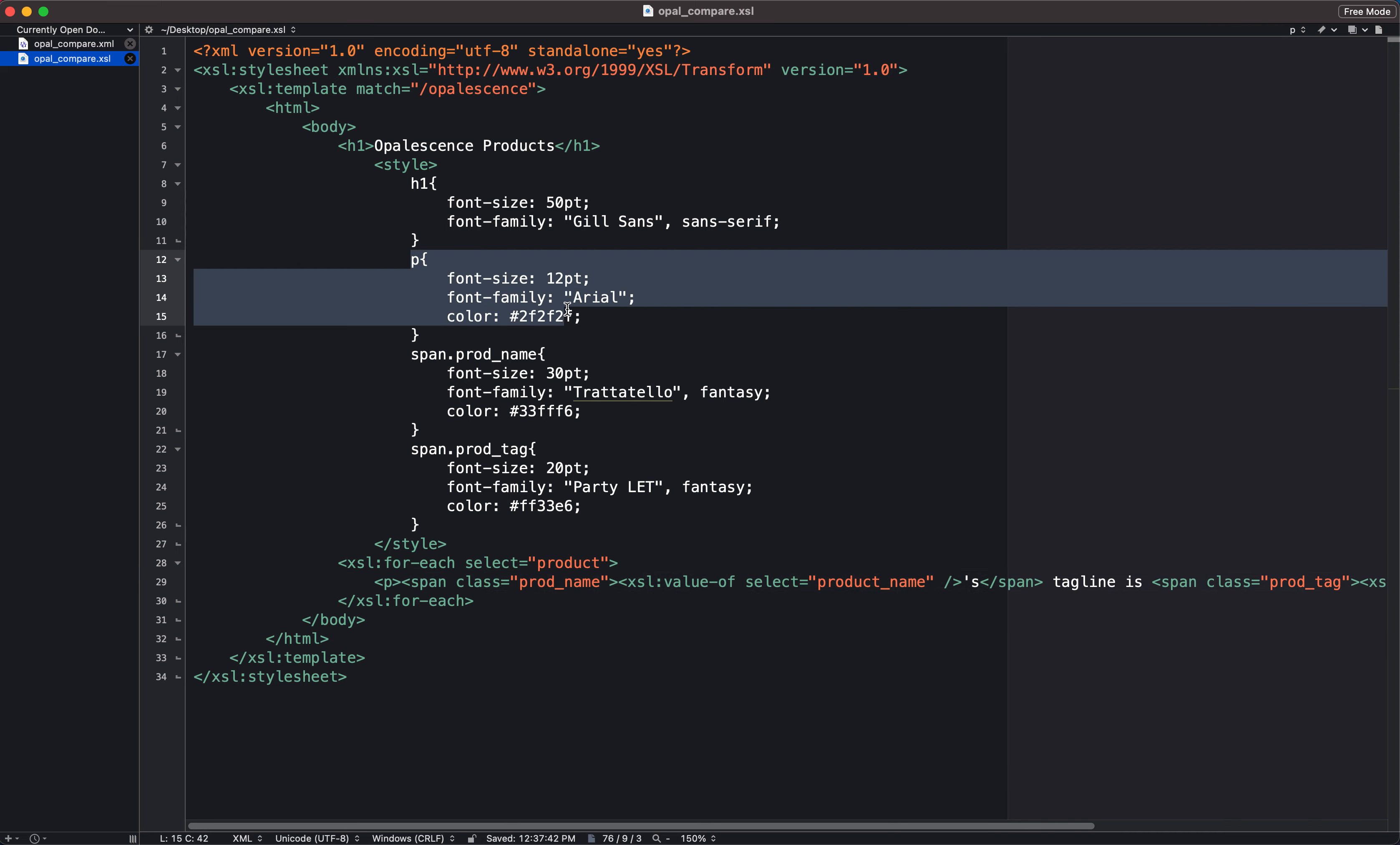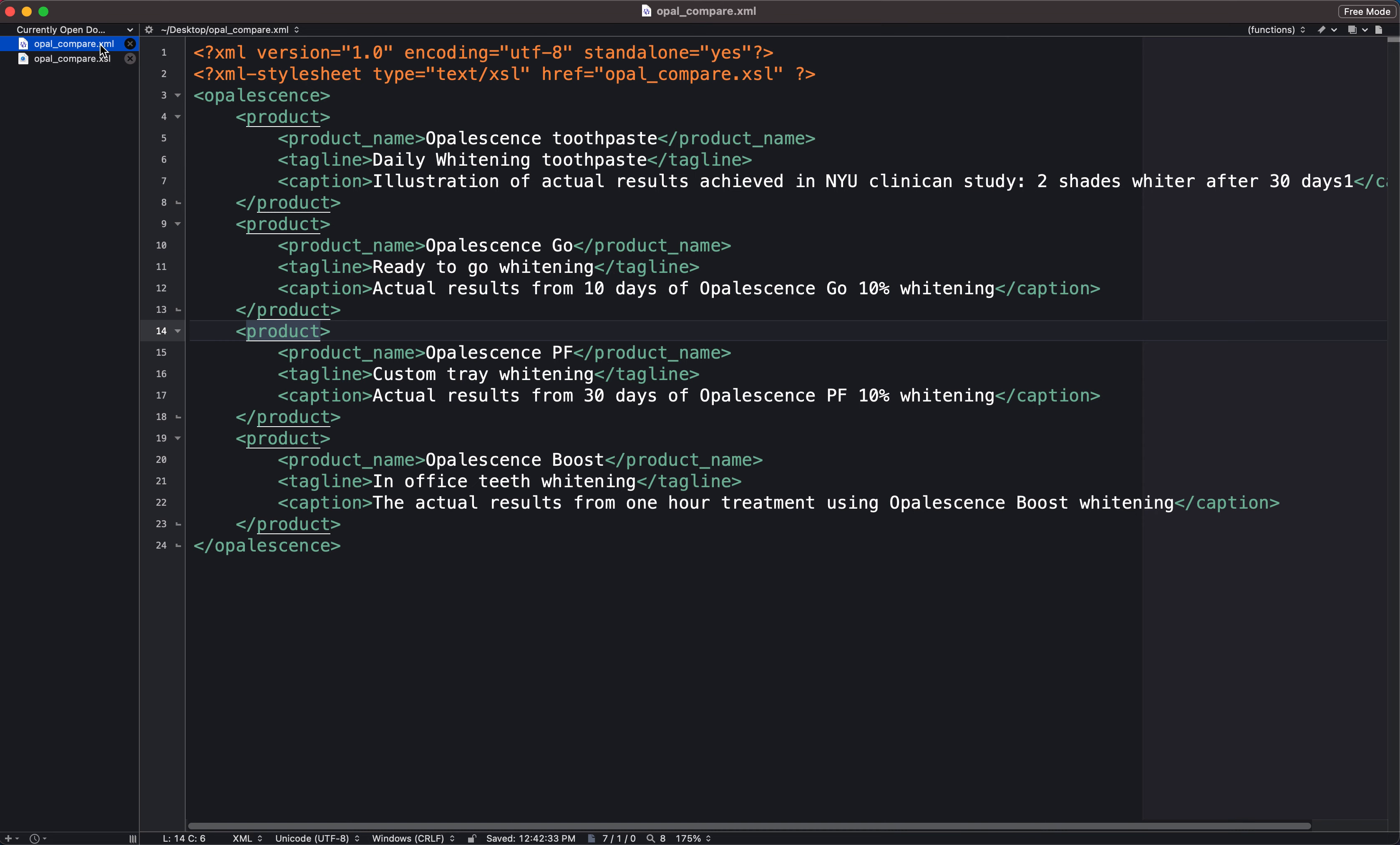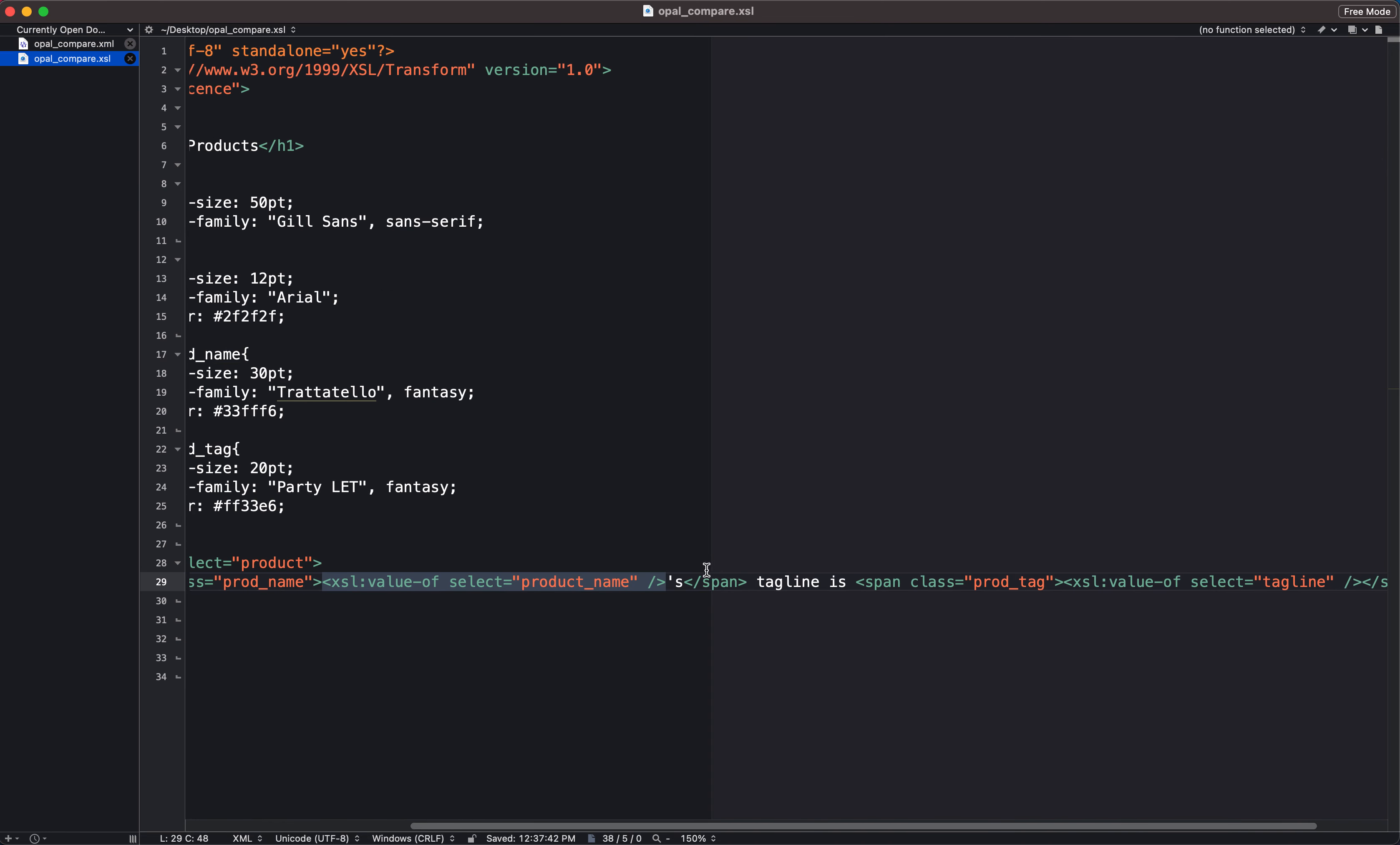What we're going to do for each time that our loop finds a parent tag called product, it's going to write some text, and I have this text formatted or marked up in a P tag. So remember, our paragraph tag is going to look like this, it's going to be 12 points, Arial, and a certain color. After this P tag, I have our span tag with a class name of prod name. So that's going to look like this. And then I have the XSL tag that actually pulls data from our XML file. So here we have an XSL value of tag that will select the content that's in between tags called product name.